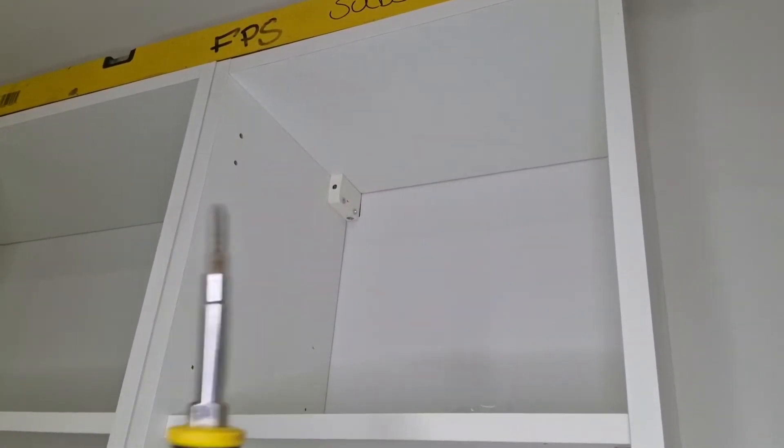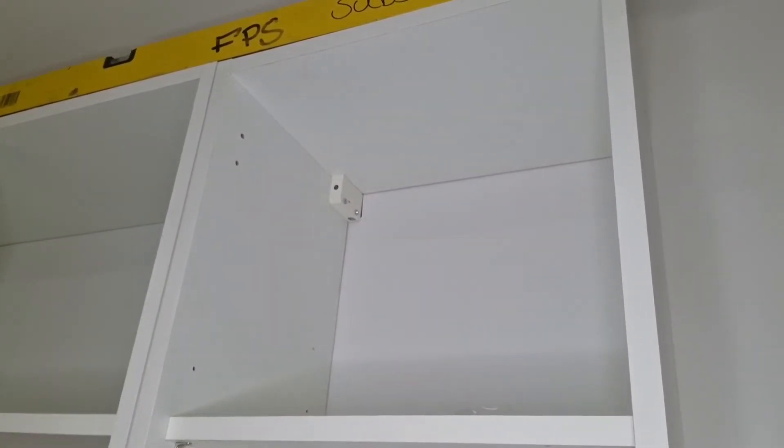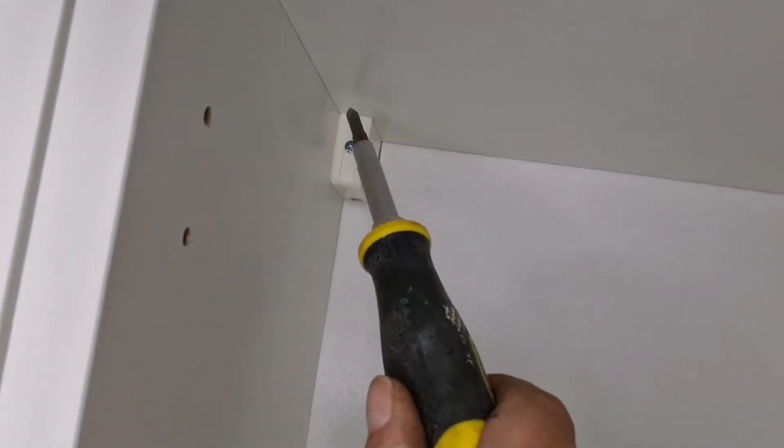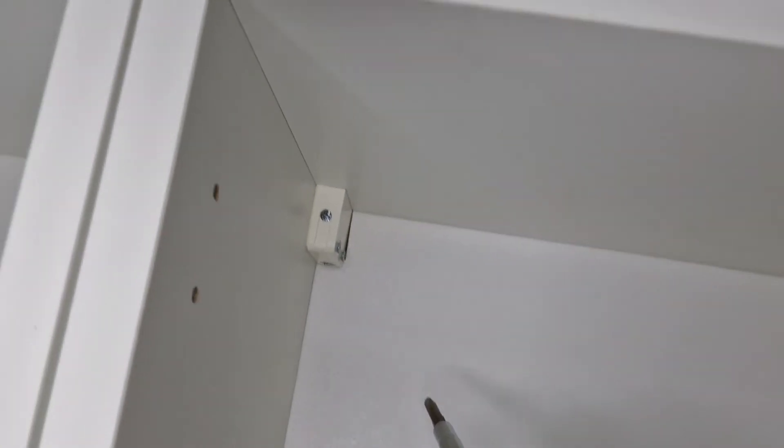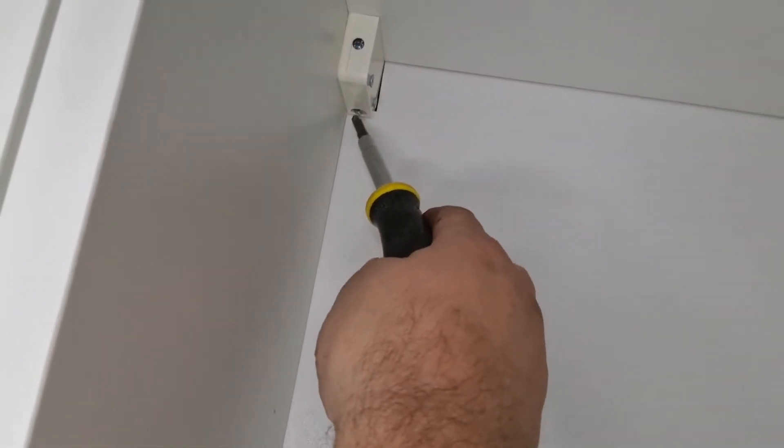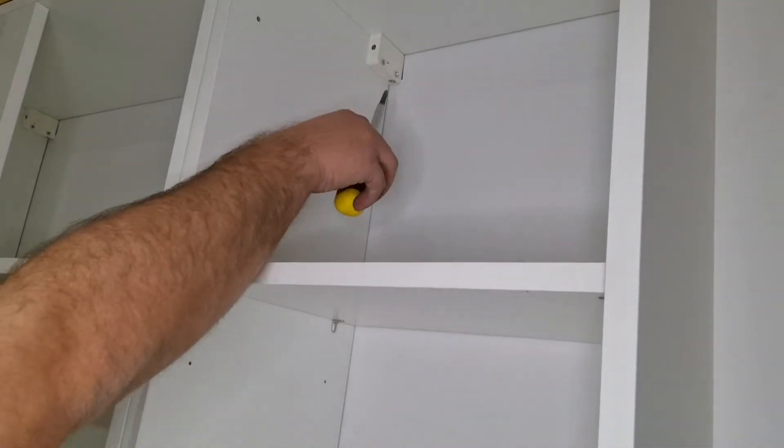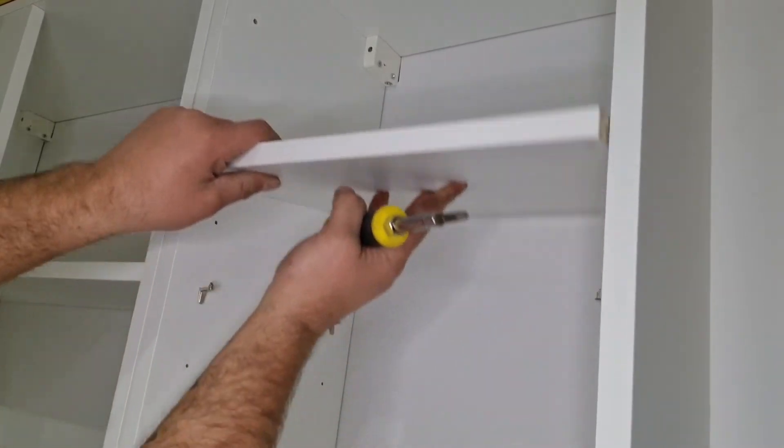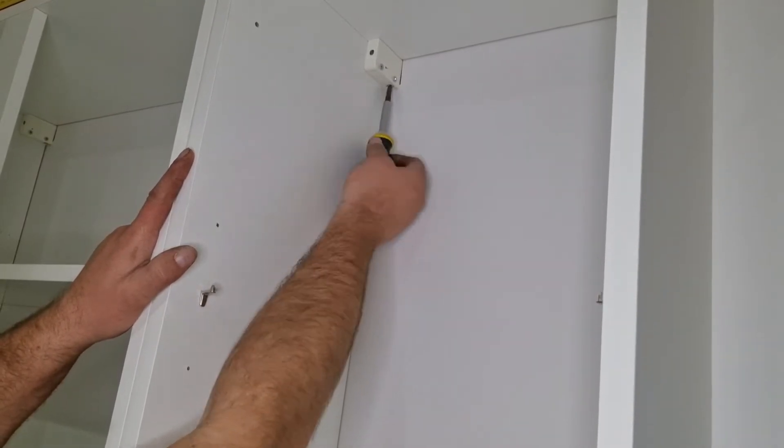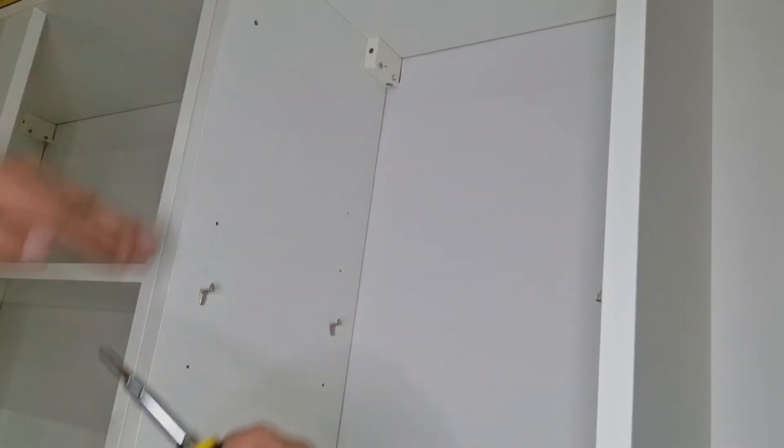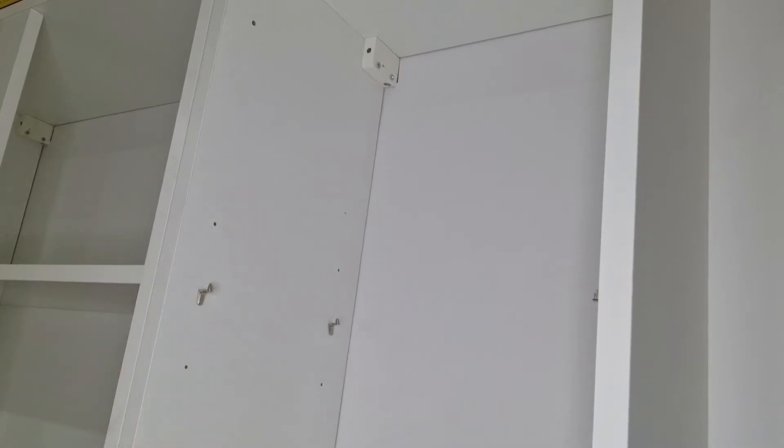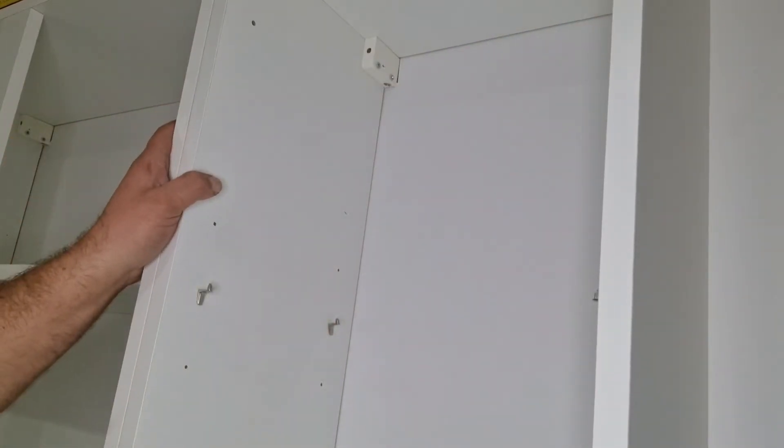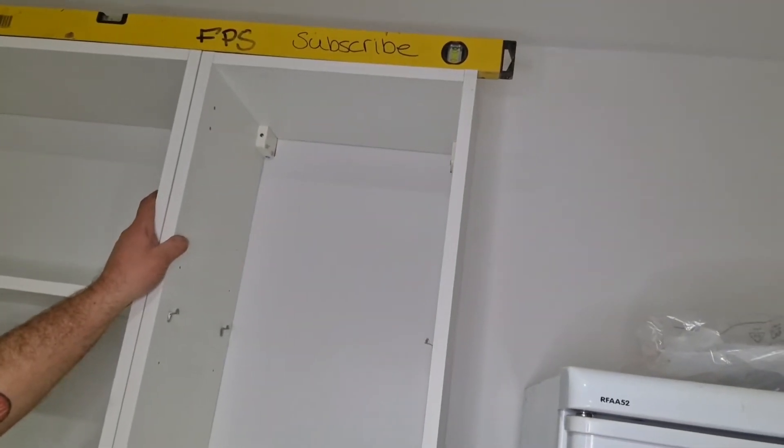So basically with your Phillips screwdriver, I'll try and get you in so you can see. This screw here, if you tighten it up, that pulls the unit towards the wall. And there's a little screw underneath here. If you screw that one in, that's what I'm about to do now. This one here. So if you screw that one in, that lifts and lowers the height of the unit. So basically we want it touching at the top, touching at the bottom, and just make sure it's square across the top.